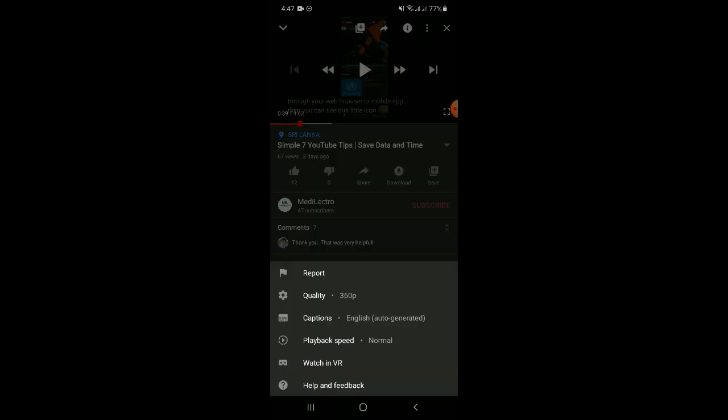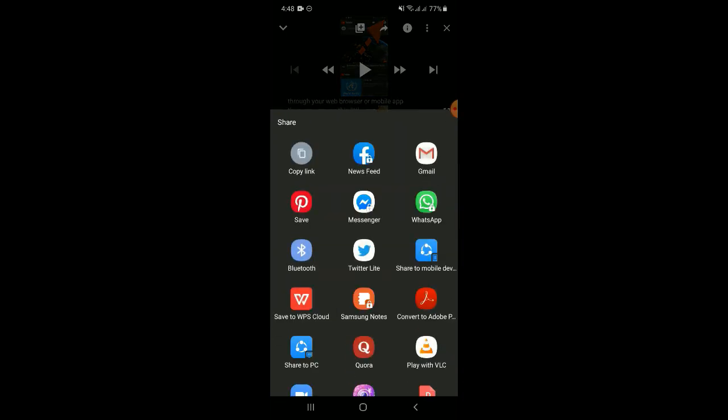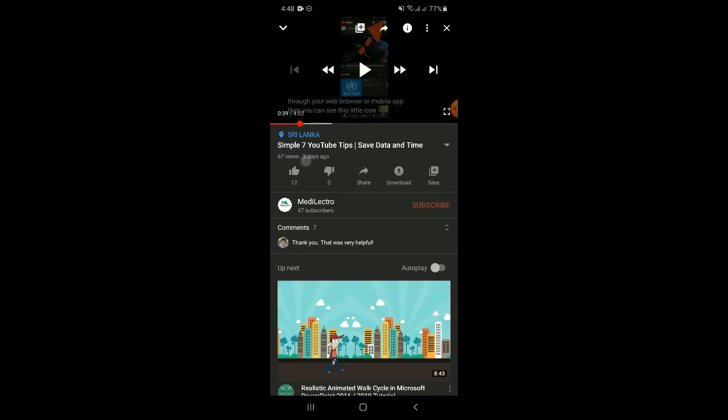Let's see how to do it. All you have to do is go to the video you want, open it, and click share. Copy the link, and close the app.